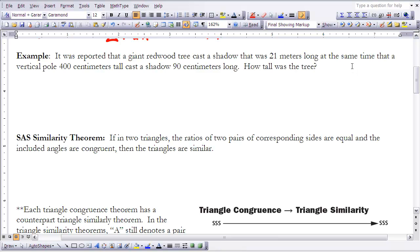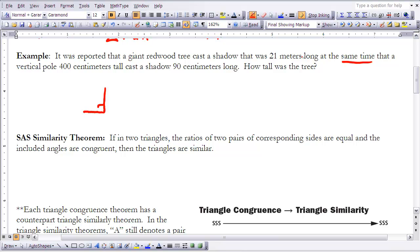Now the second example: a giant redwood tree casts a shadow 21 meters long at the same time that a vertical pole 400 centimeters tall casts a shadow 90 centimeters long. How tall is the tree? A key point is that this occurs at the same time, so the angle the sun makes with the ground is the same for both objects. Both form a right angle, meaning the two triangles must be similar to each other.